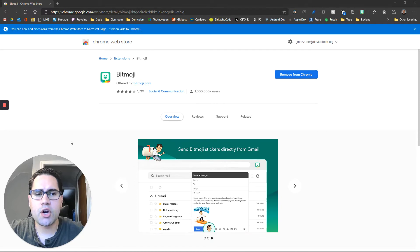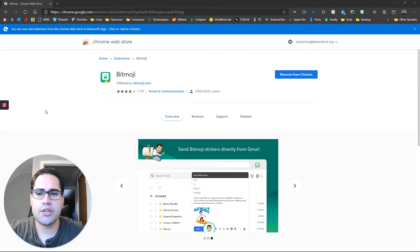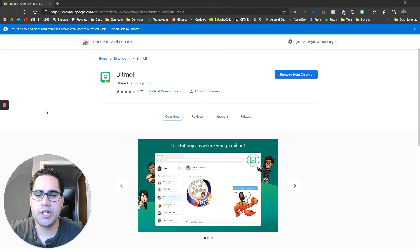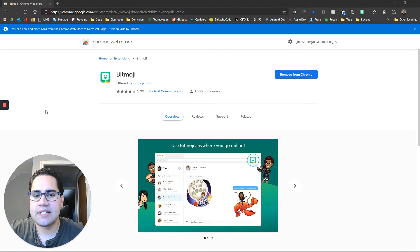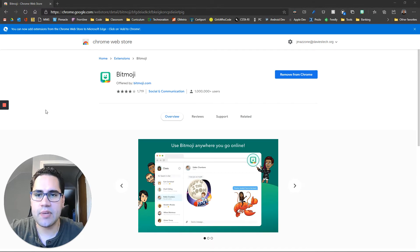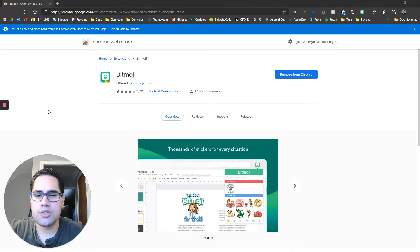Hi everyone, I wanted to make a quick video to show you how you can get your Bitmoji and copy and paste it into any document you'd like to use it.